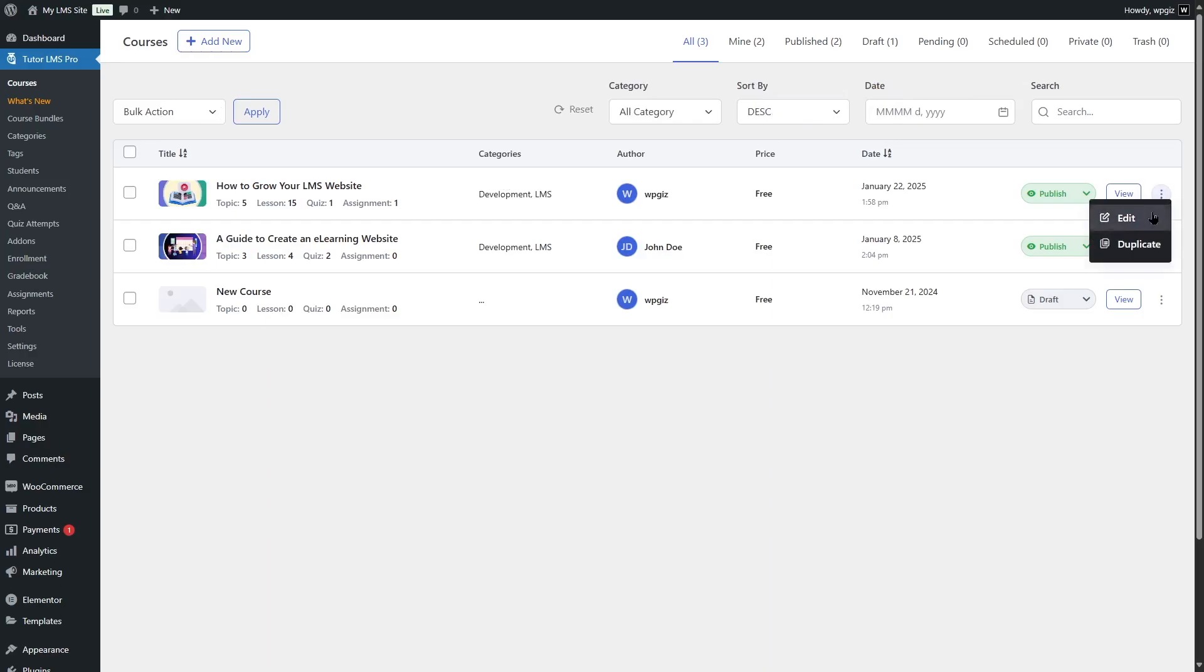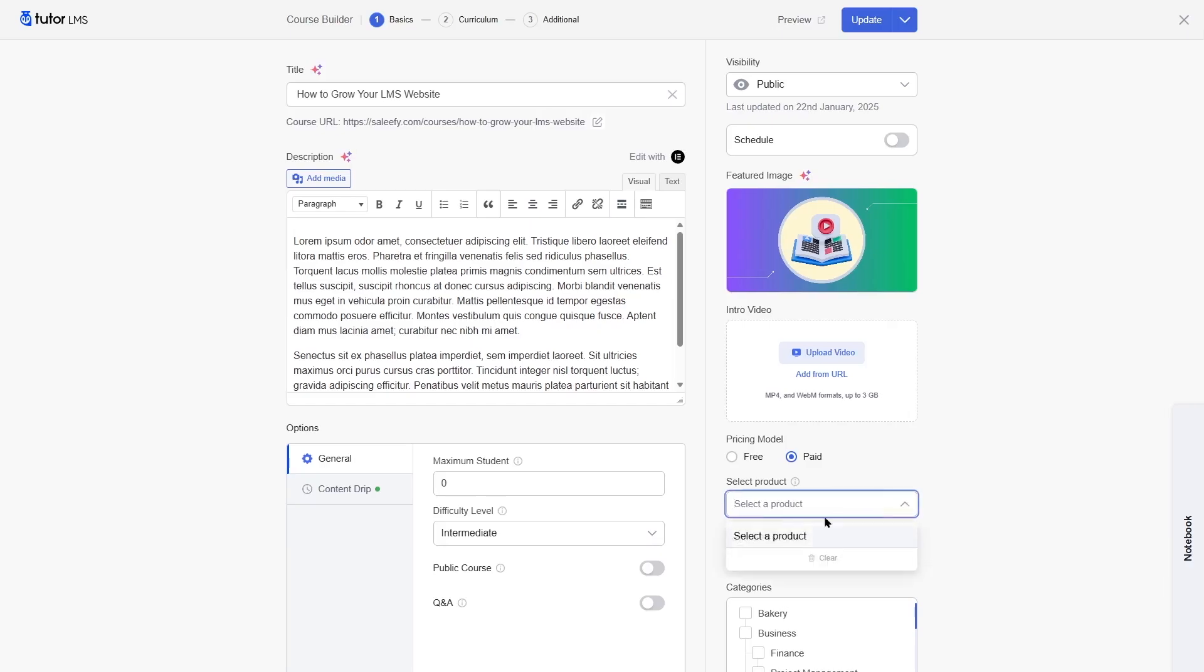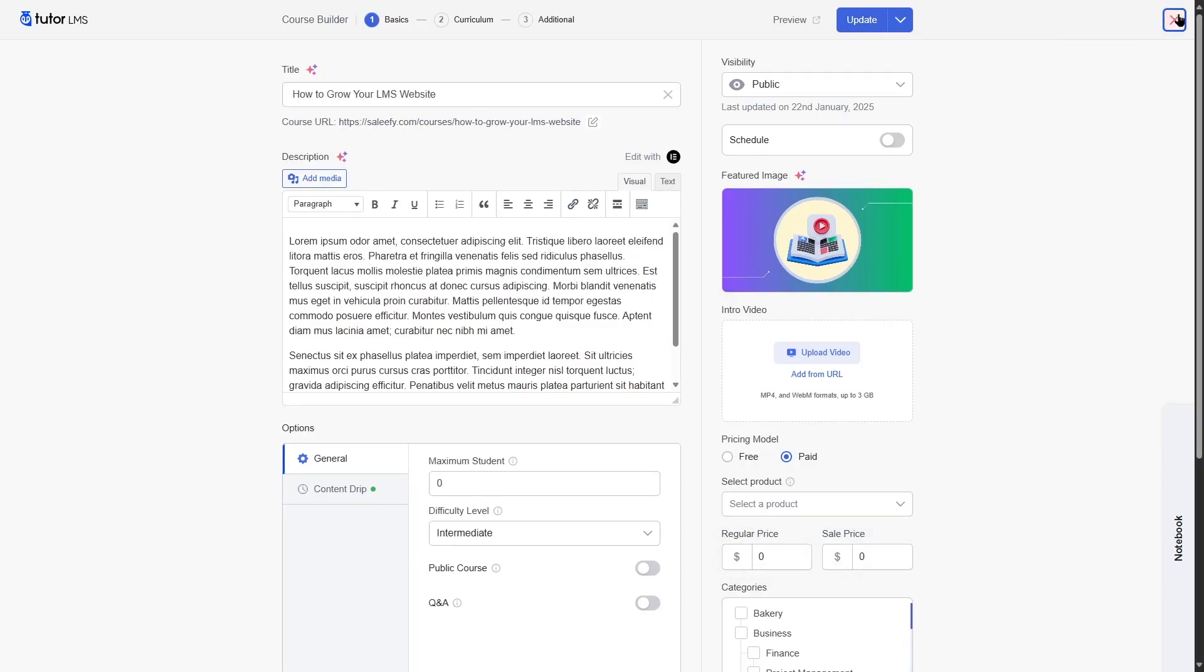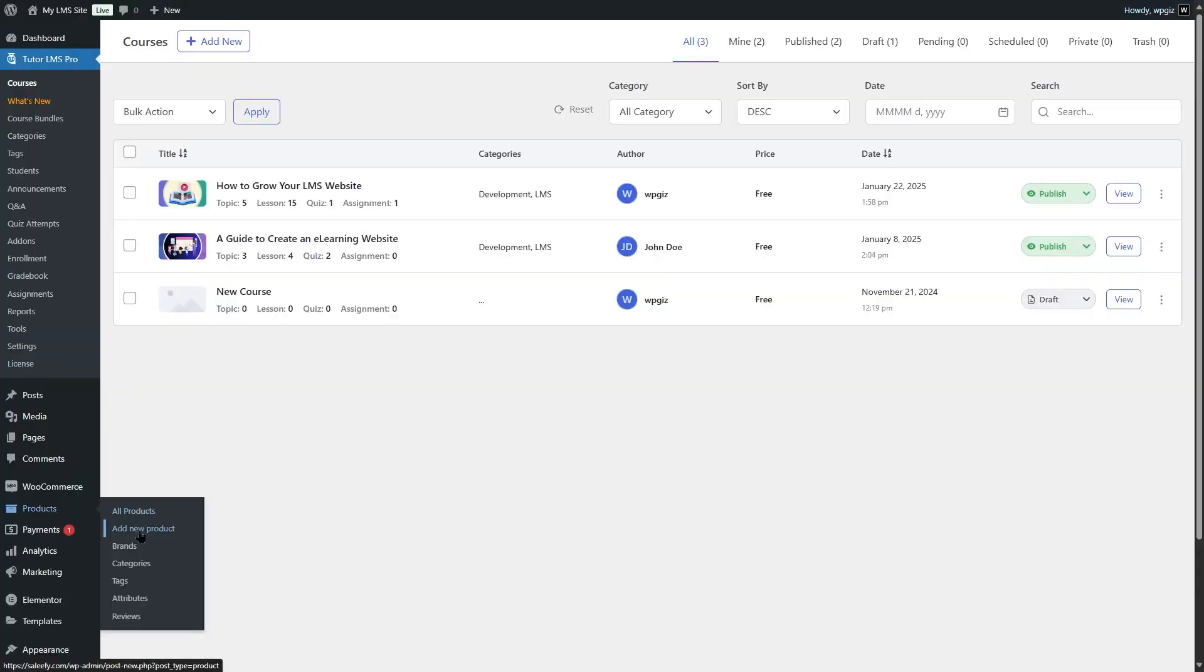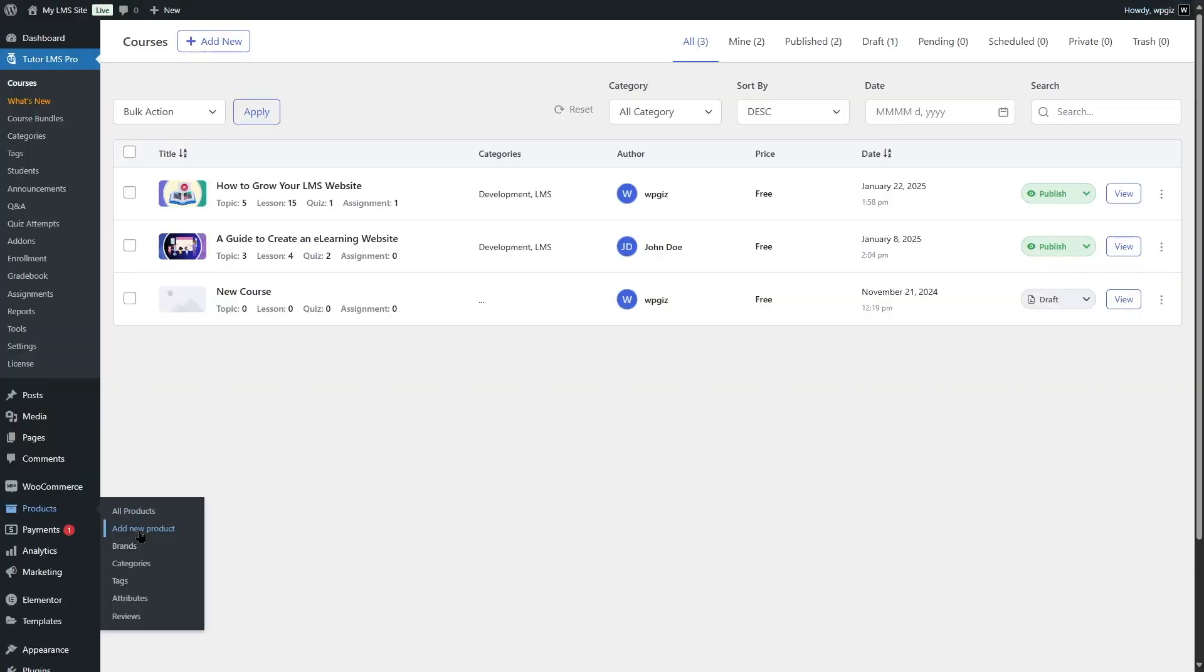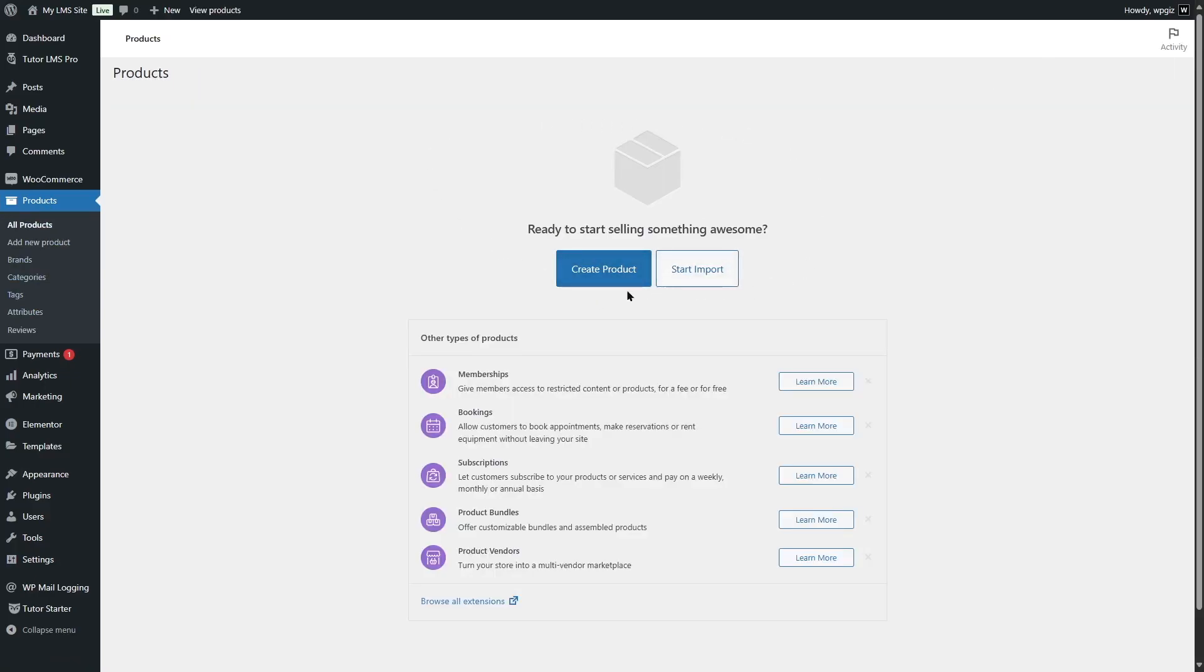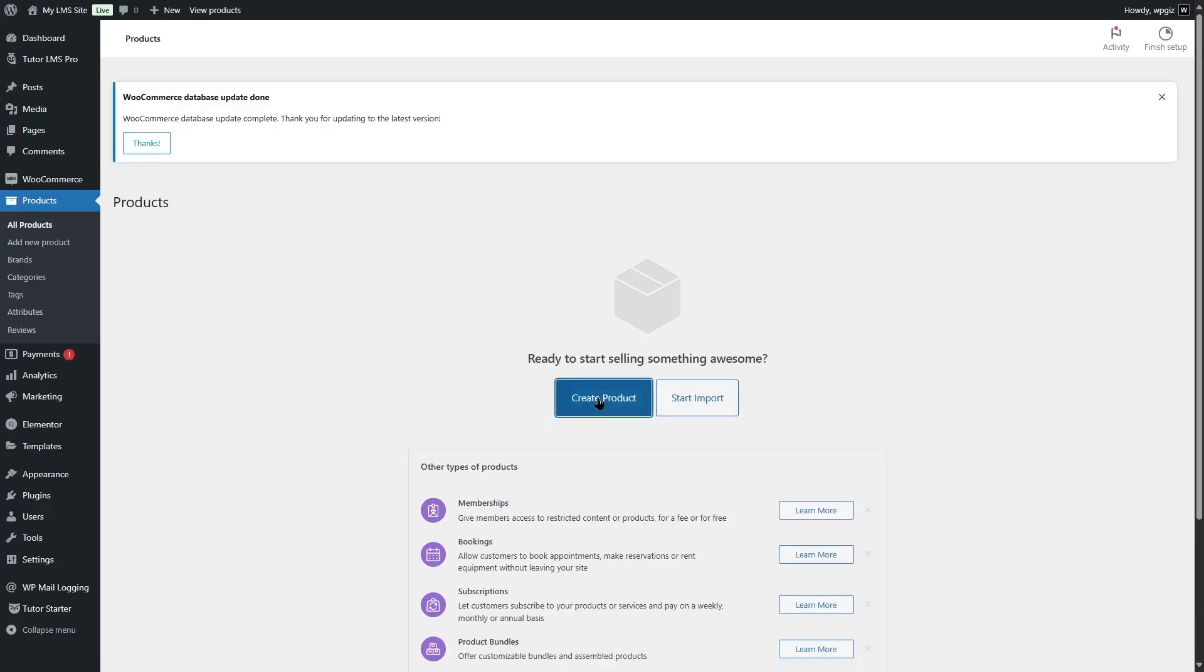If we click on edit course, on the right-hand side here, you can see it's showing a dropdown and asking us to select a product. Of course, we have no products created, so let's go ahead and create this product. We're going to copy the name of this course, then close this builder. Then we're going to go to products from over here and click on add new product. You can either click on add new product or create new product. It's up to you.